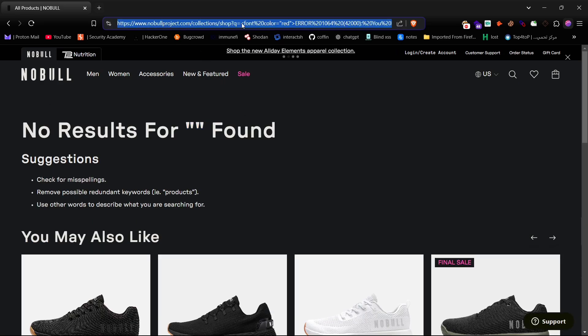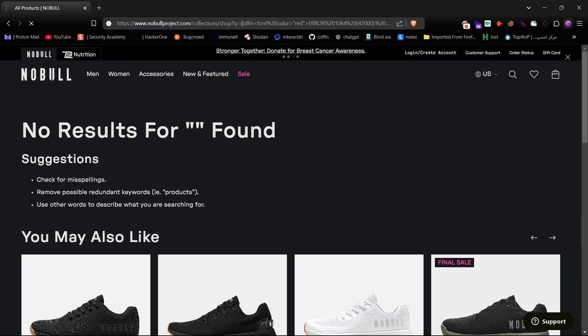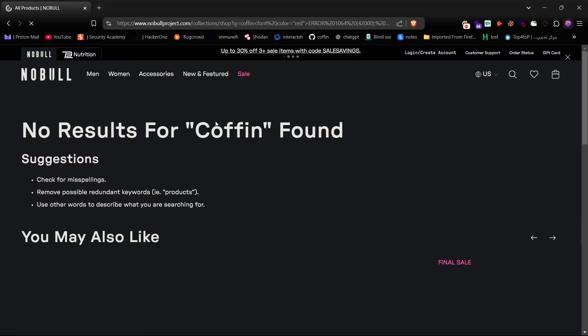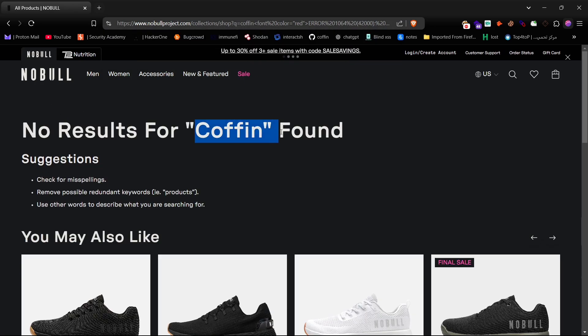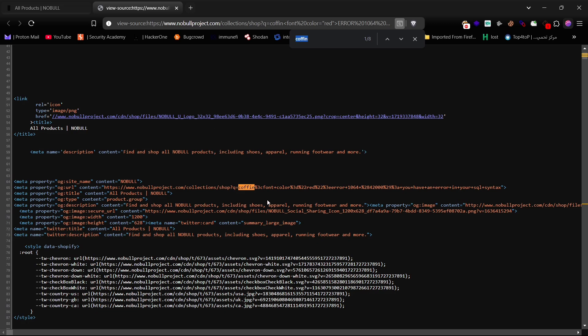Now, let me try starting with the word coffin to inspect how the entire payload looks in the source code. As you can see, coffin is reflecting on the page. Now, let's check the source code to see how the payload appears there. You'll notice it's reflected with URL encoding.